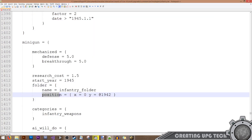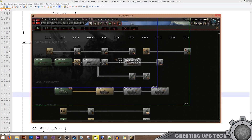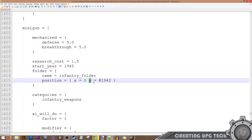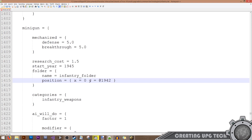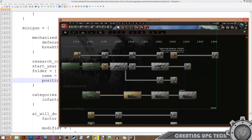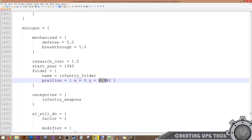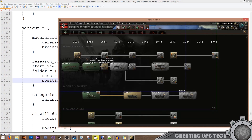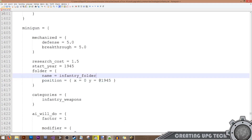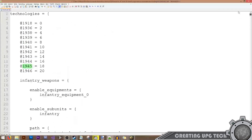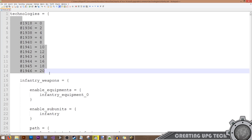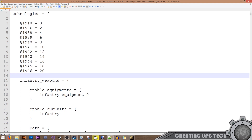The position field tells the game where to place our icon for this technology. Note that in this example the x and y axes are mixed up — x actually controls location on the y axis and y controls location on the x axis. We want it at the 1945 location. The year indicators in the file tell the game where to position the icon on the x axis, and these positions are configured at the beginning of the file, making it easy to place your tech in the right spot.